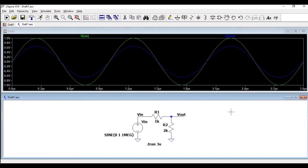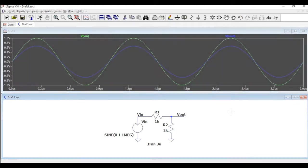How to perform the transient analysis in the LTSpice tool. Now let us start working on the circuit of the transient analysis.